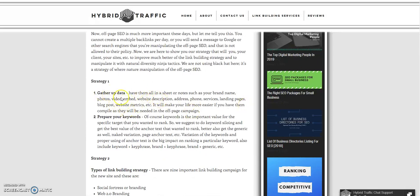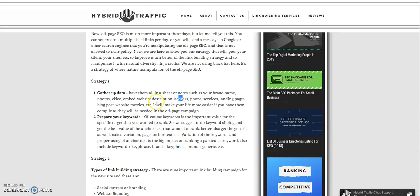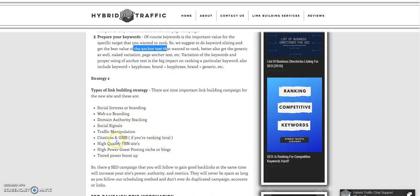So we have our strategy one over here. There are data to gather such as your brand name, photos, videos — this will be strategy one. You can follow along and gather your data, then prepare your keywords as you can see. We also have strategy two, which covers the types of link building strategy. We have nine different strategies, the best to use in 2019 for newer or established sites.